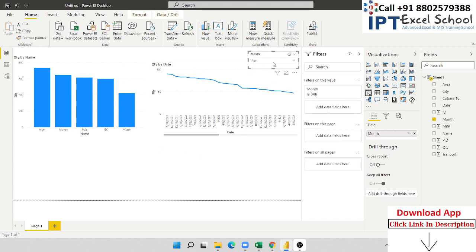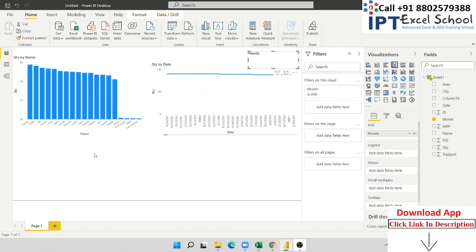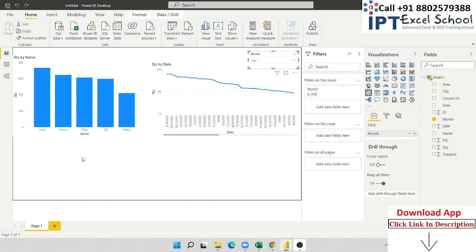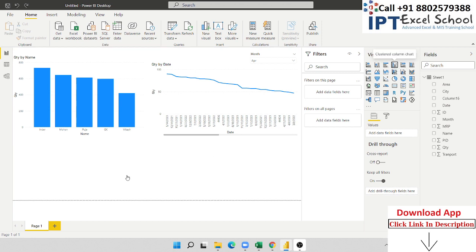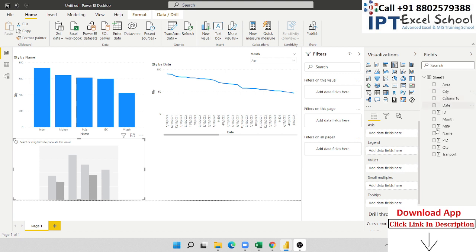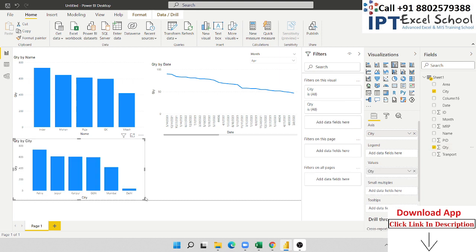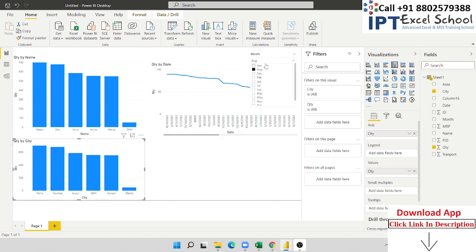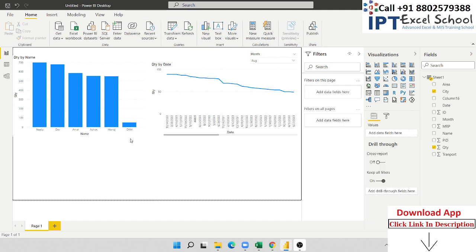I want to create city-wise total reports. But I do not want to apply the slicer to this chart. We select this chart, click outside, then click this chart, put the city and quantity here — so this is a city-wise report. When you select a month like August, this chart is also affected. But I want to remove the link from the slicer.